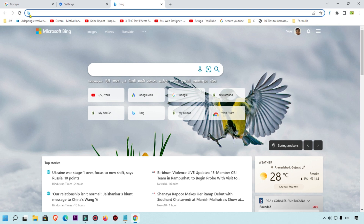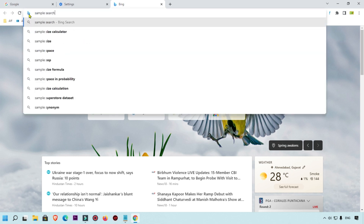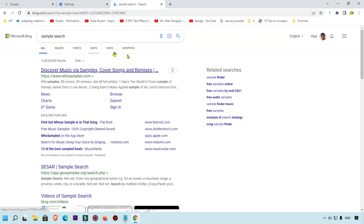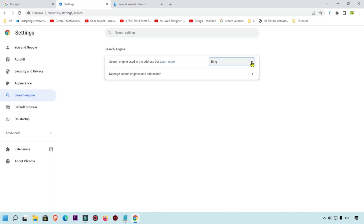Whenever I click on a new tab, you can see the Bing icon is showing here. We are going to do a sample search, and you can see Microsoft Bing is showing. But we want to change it to Google as the search engine.